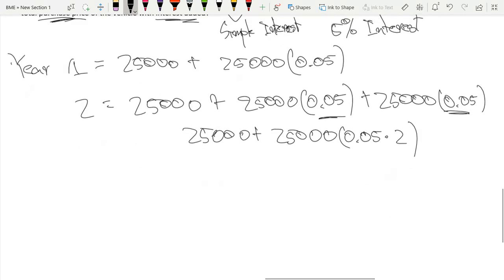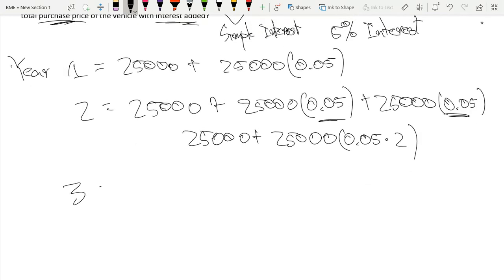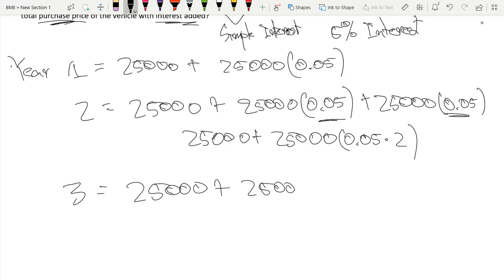So by the third year, he'll just be paying 25,000 plus 25,000 times 0.05, and then this happens three times now, so times three.